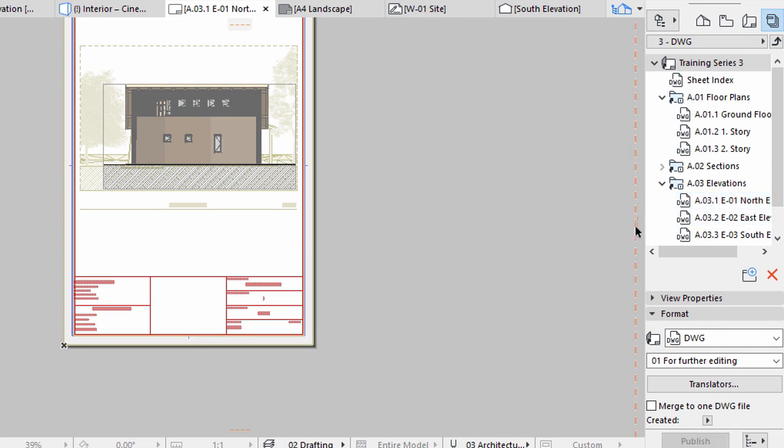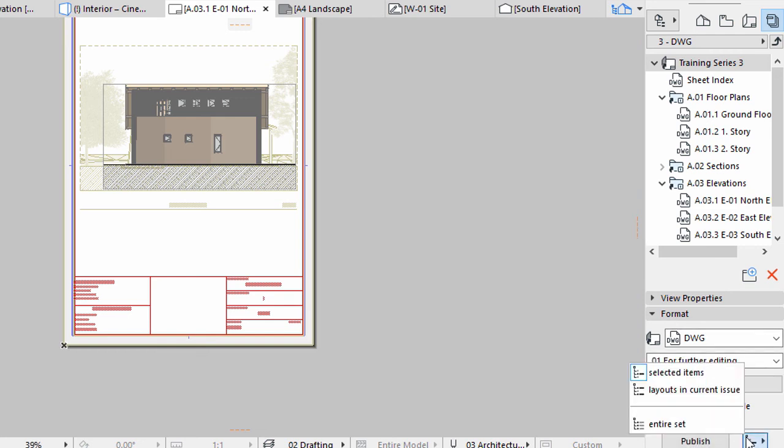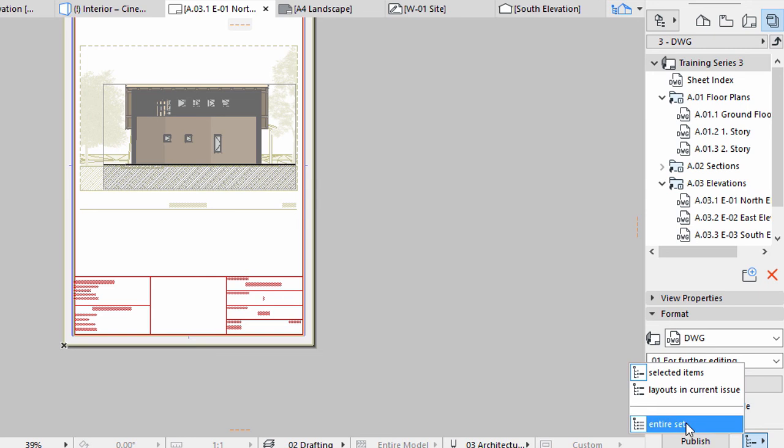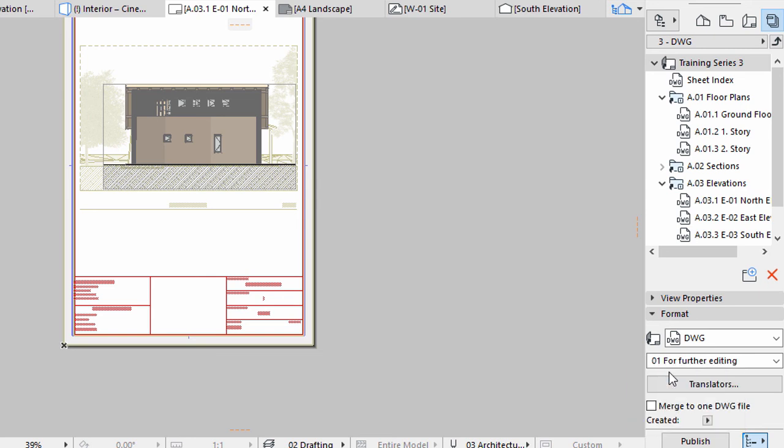When it comes to publishing, you can choose whether you want to publish the whole set or just a part of it. Next to the Publish button you can find a drop-down list with three options: selected items, layouts and current issue, and entire set. This way you can even batch publish the documentation with a single click.